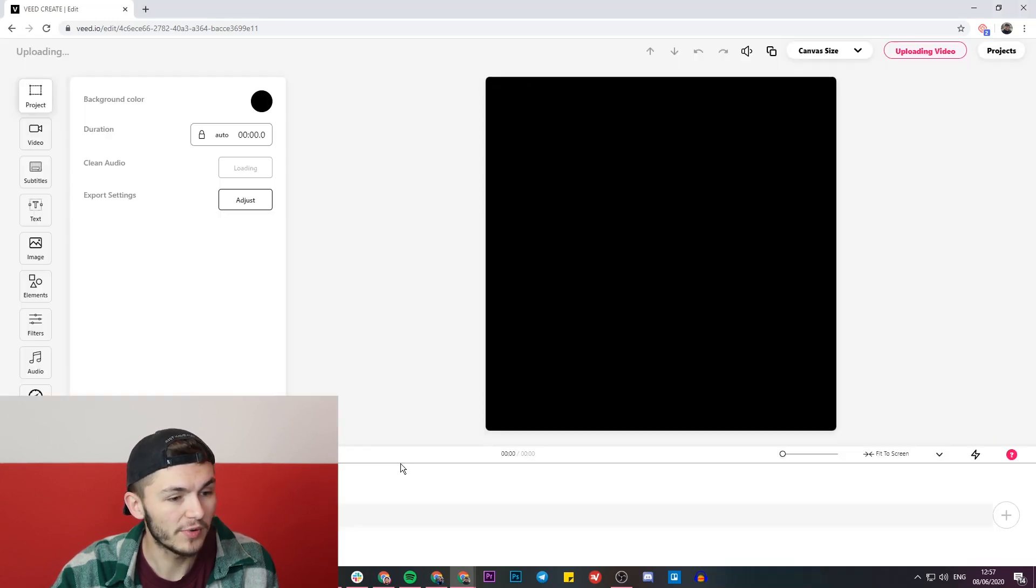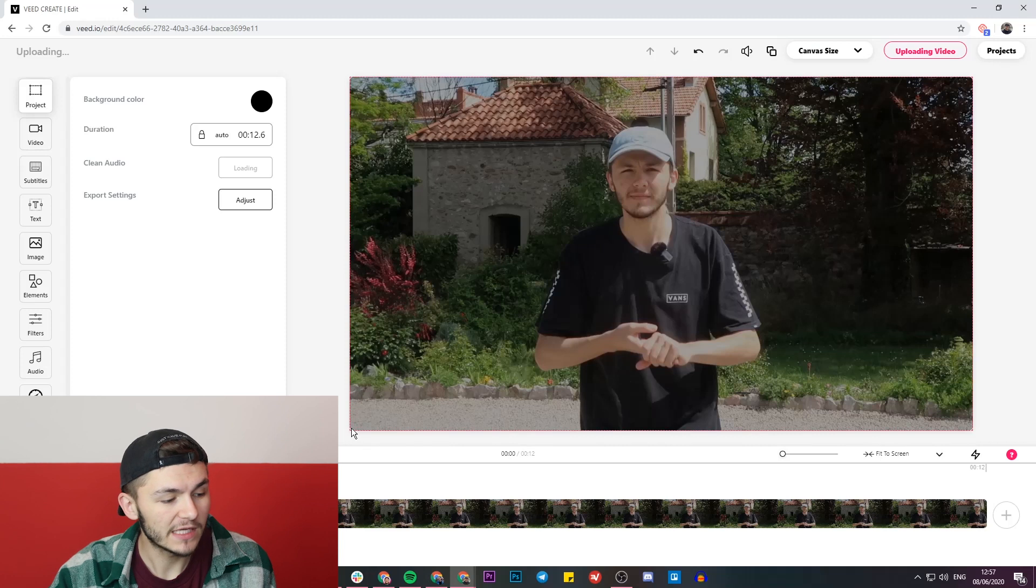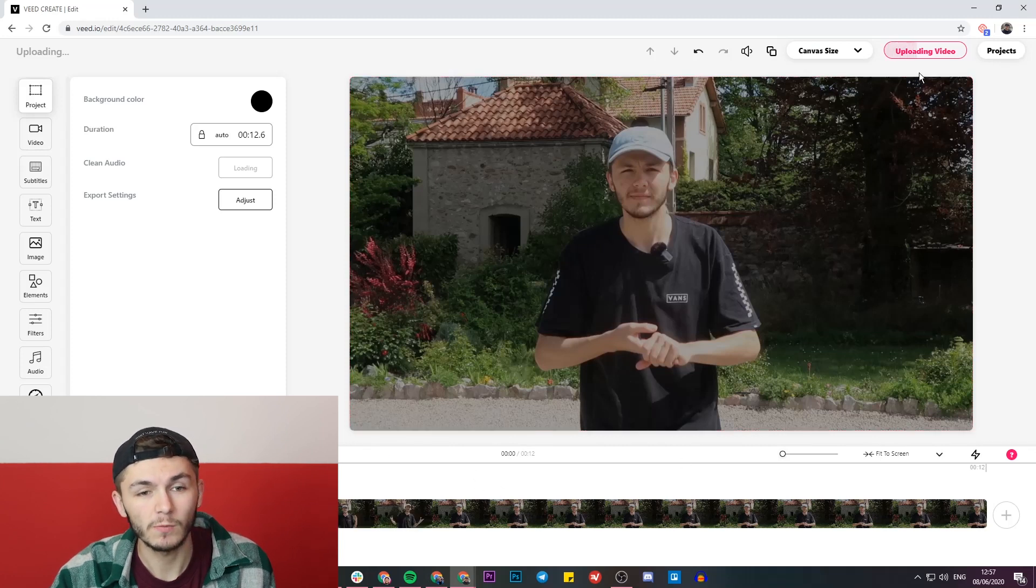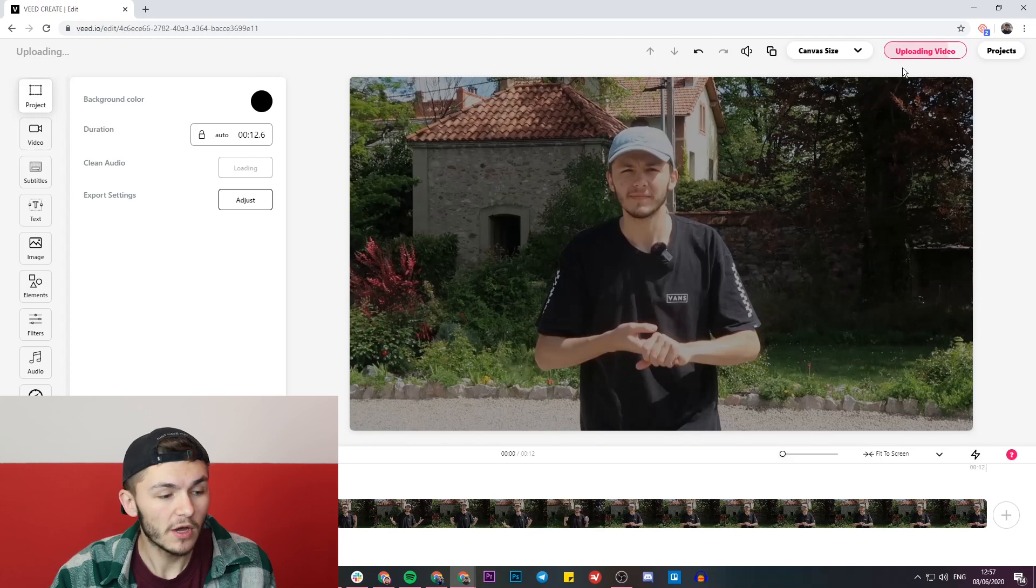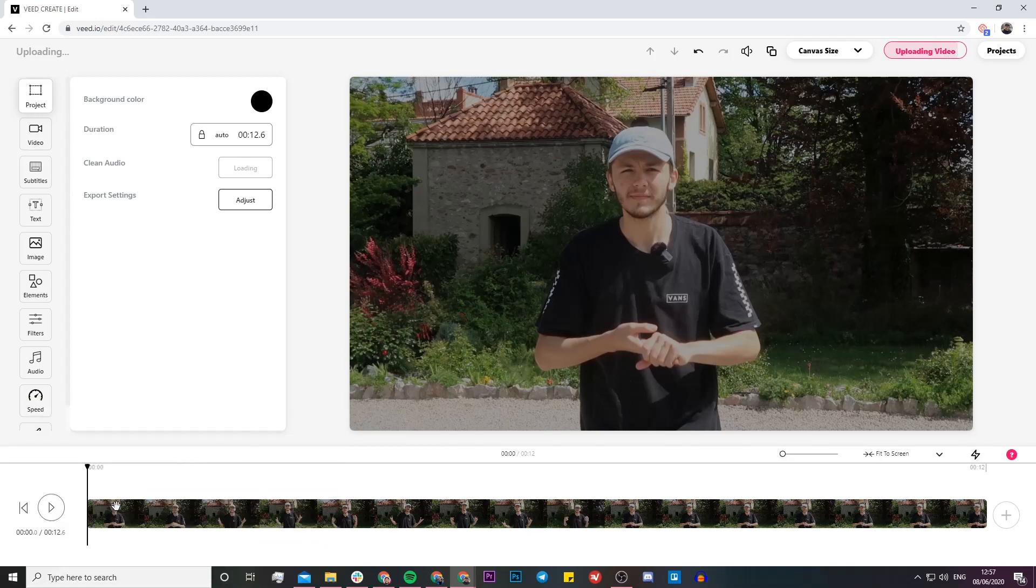If I click on open, you can see it's now in the timeline. On the top right we can see the progress of the upload. Let me play it back for you real quick.